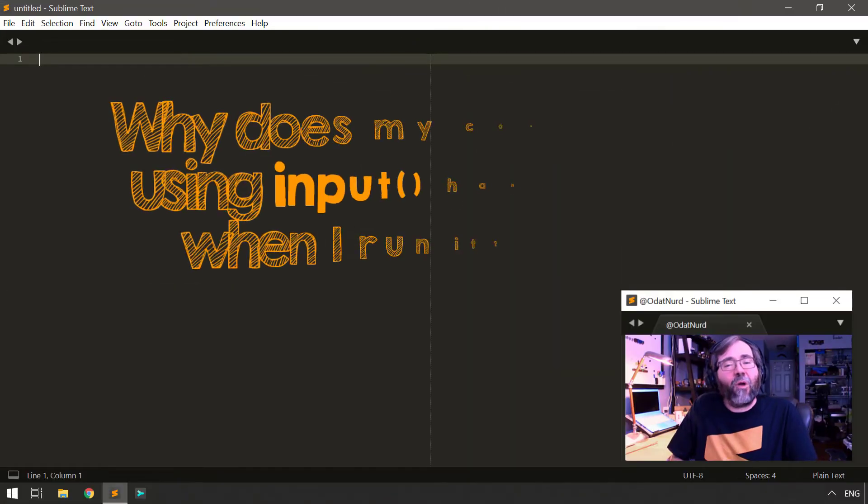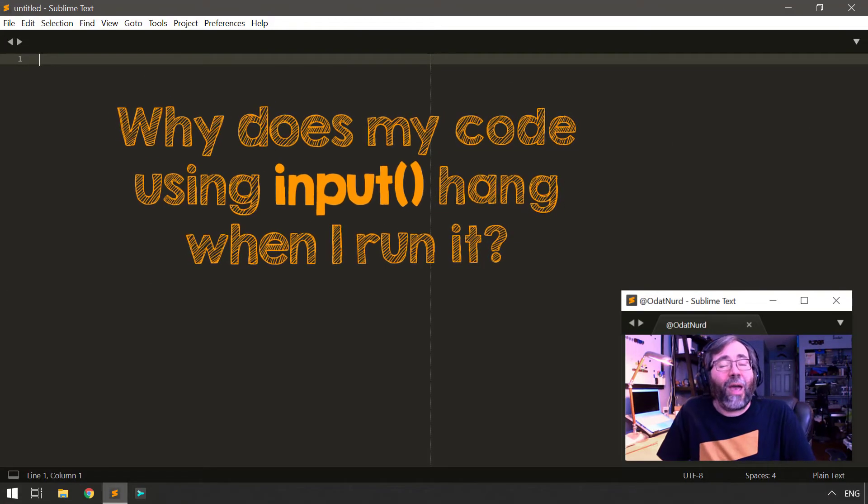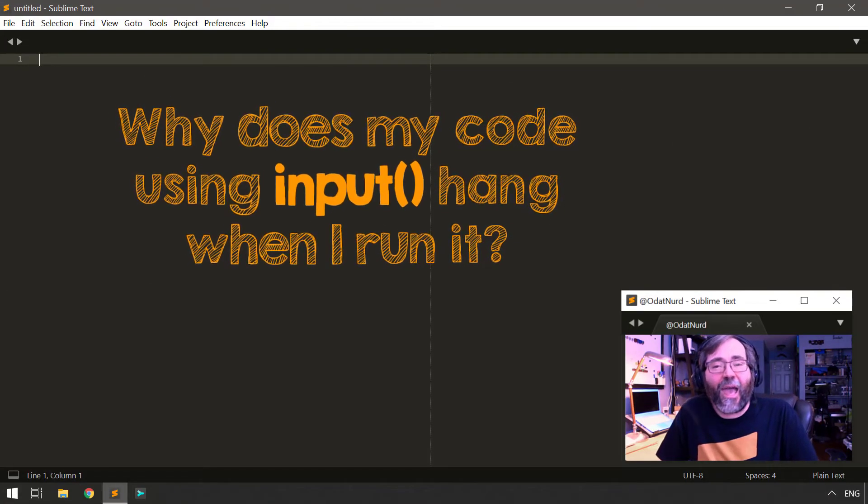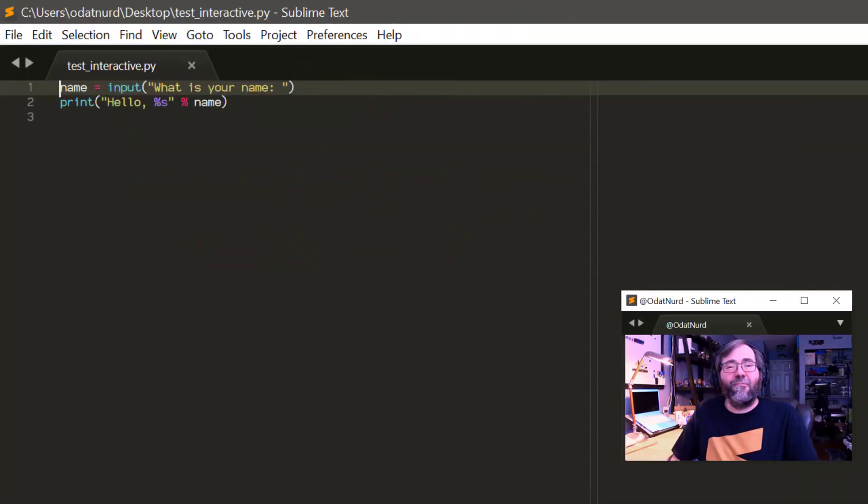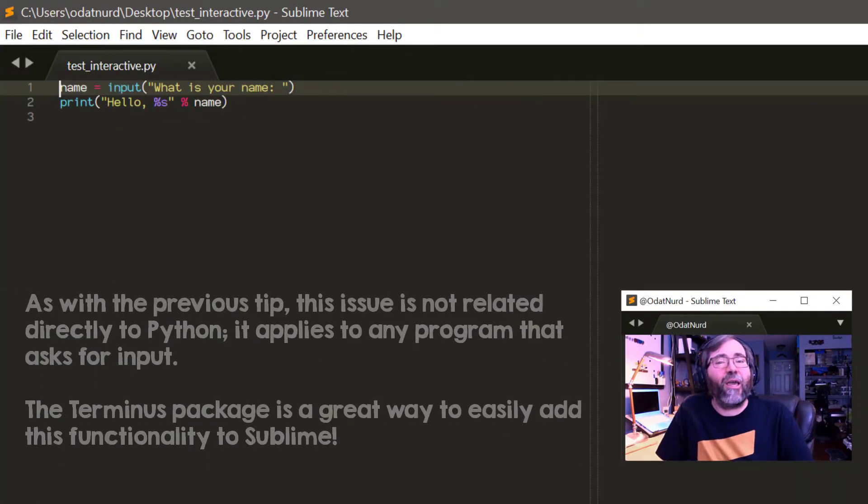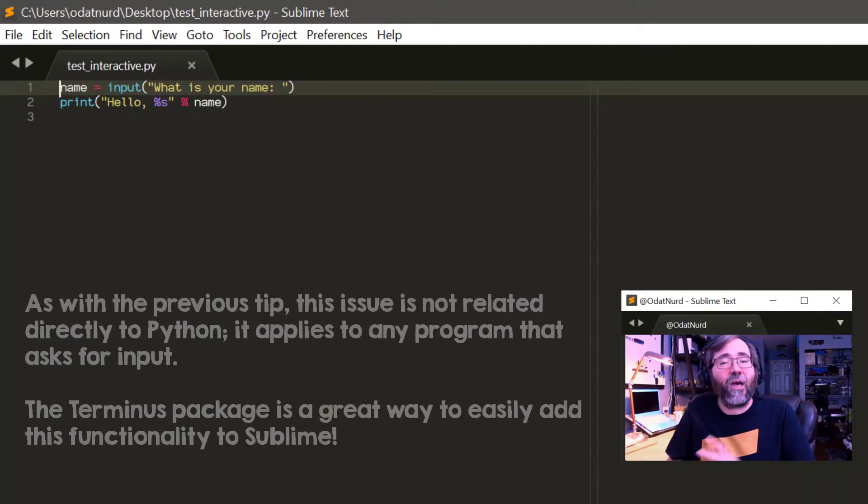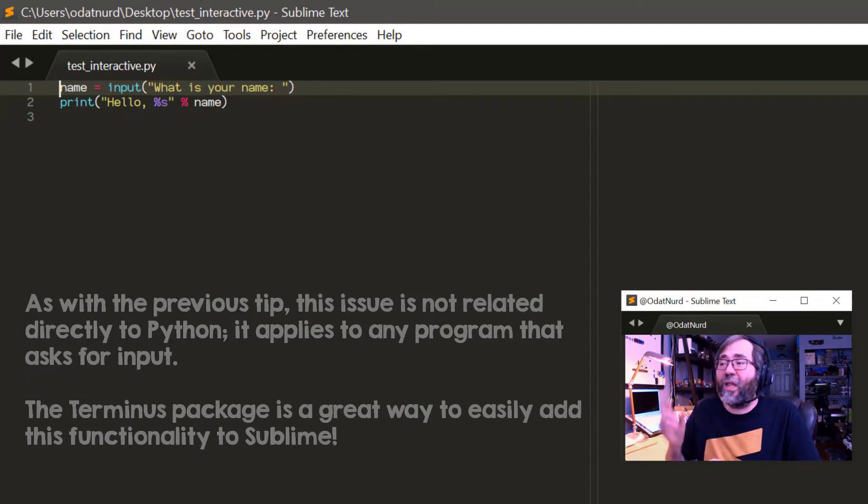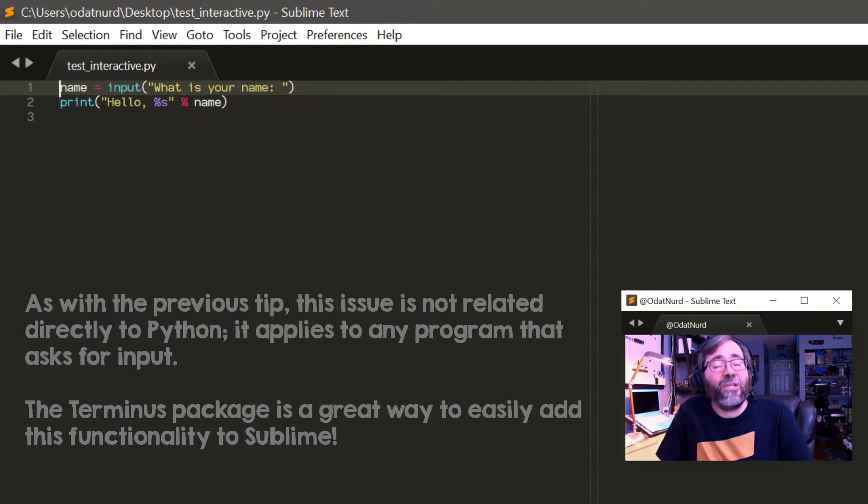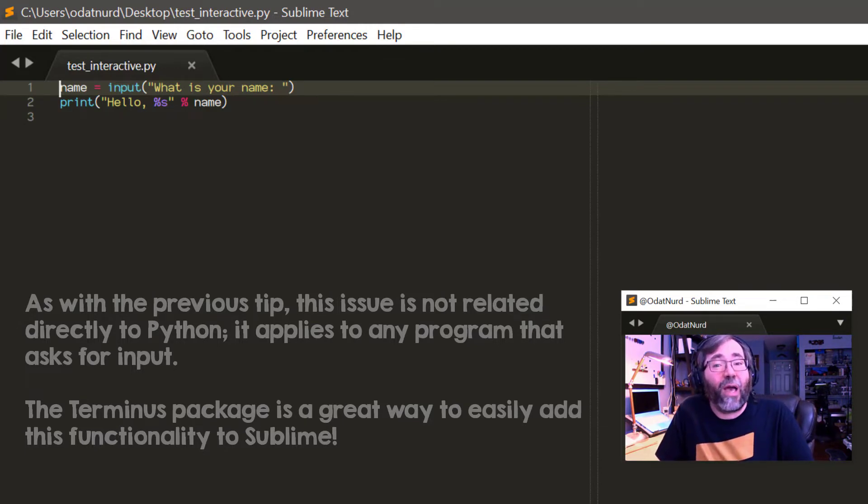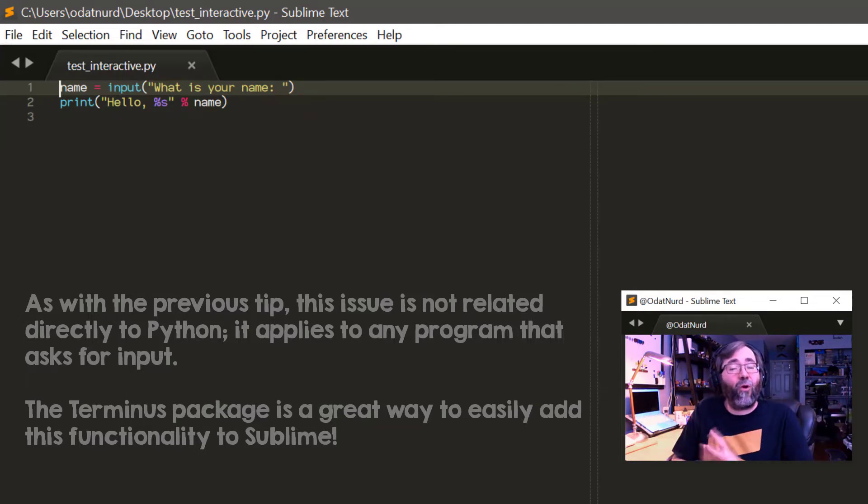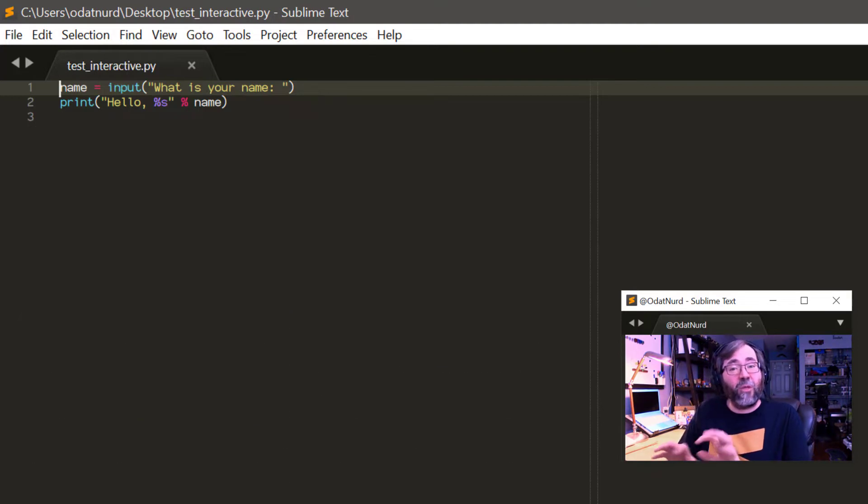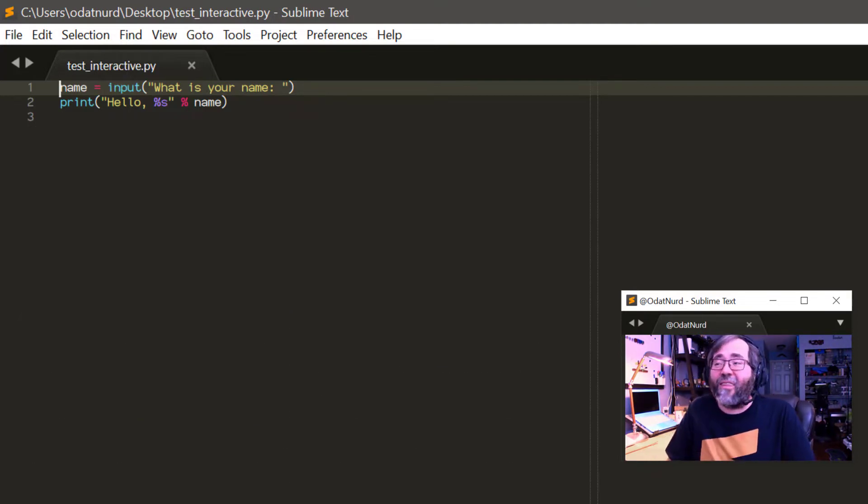When I run my Python program, it seems to hang. What's going on? This isn't actually related to the topic we're talking about here, but since we're talking about running Python files in general, Sublime doesn't support running interactive programs directly. If any program you're running, be it Python or any other program whatsoever that needs to accept input from the user by way of a keyboard, that is not going to work in Sublime unless you take other action.